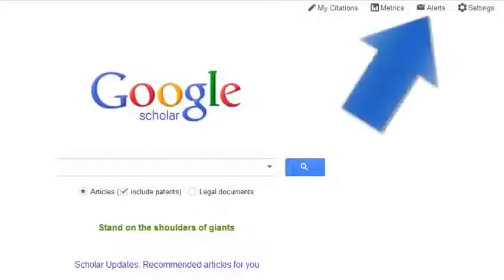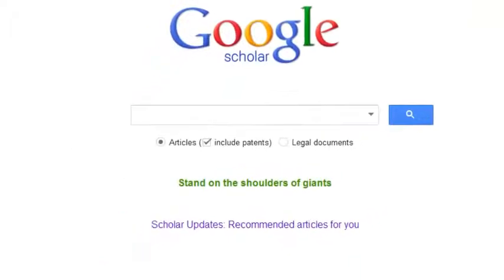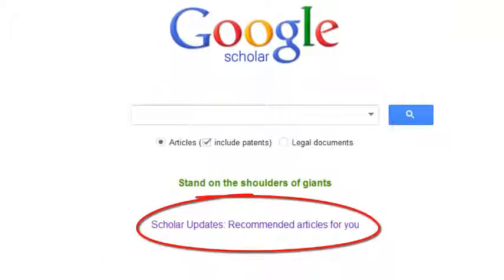You can create alerts through Google Scholar based on specific keywords or subject headings, so Google Scholar will notify you every time new articles are posted that meet your alert criteria.